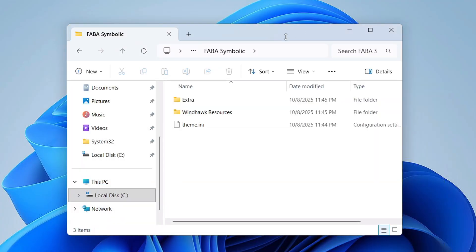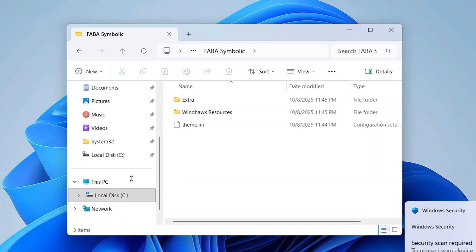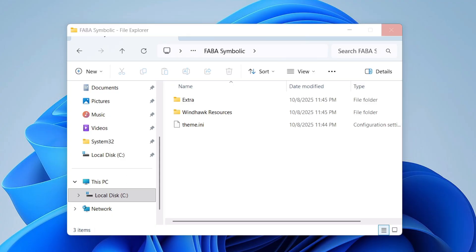All right, now you will have to restart the File Explorer so that the changes can be applied. So I will right click on the taskbar, click on Task Manager.